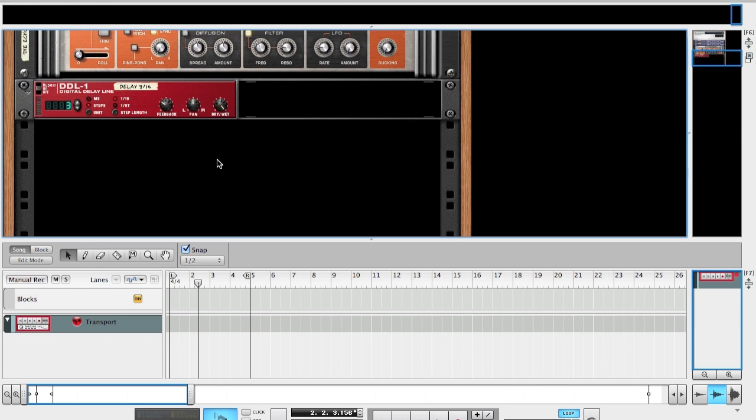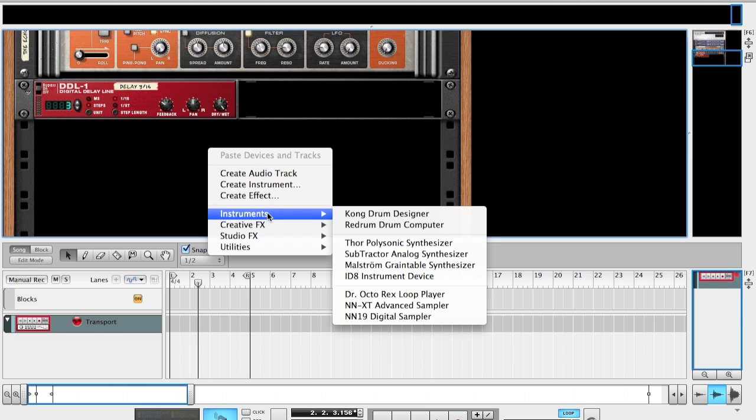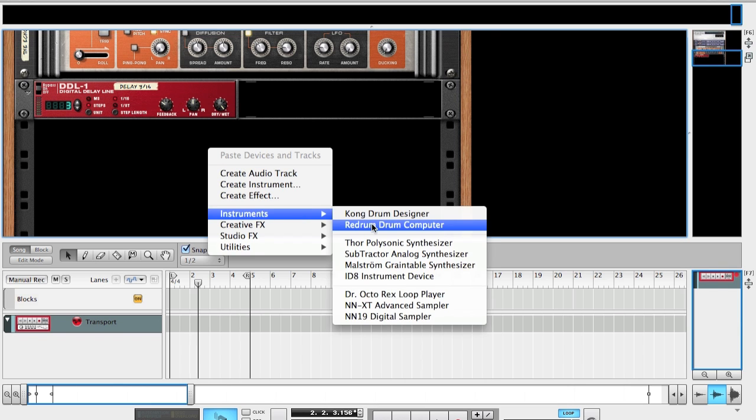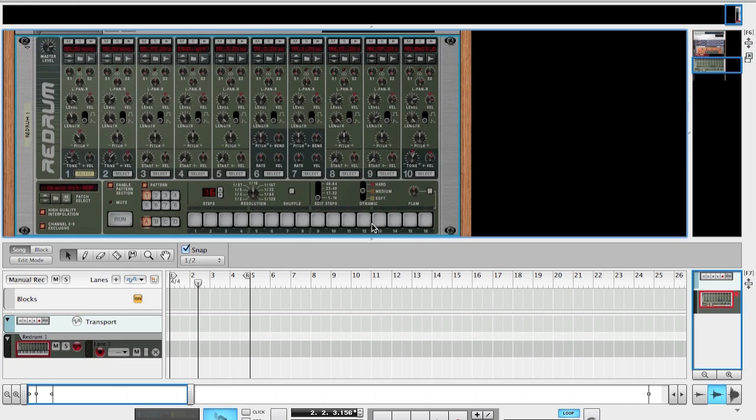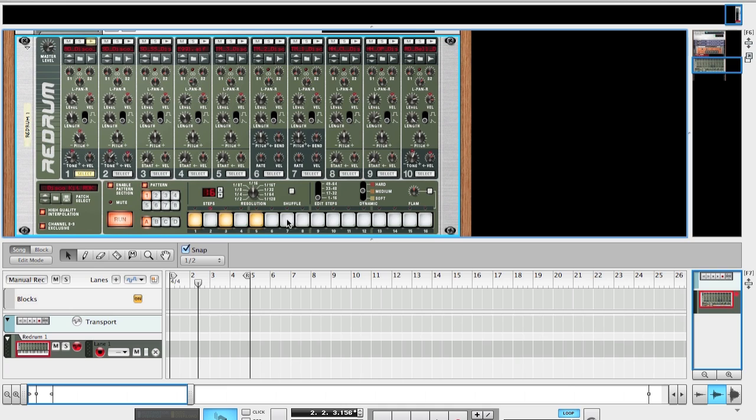Now that we've got our MIDI control surface set up, the first thing we need to do is create an instrument. I'm going to right-click, go to instruments, and choose the Redrum drum computer, which is a legendary, fun, and easy drum machine. And I'm going to make a quick little beat here.